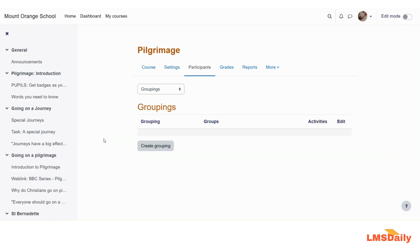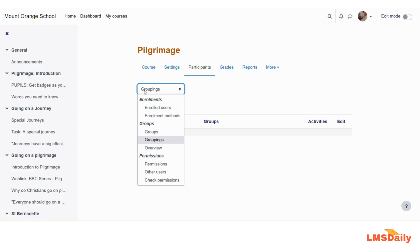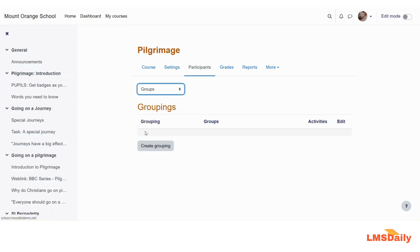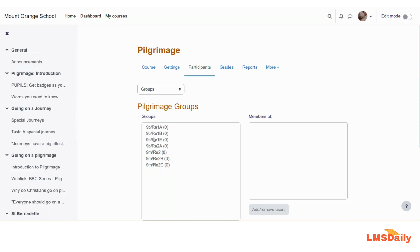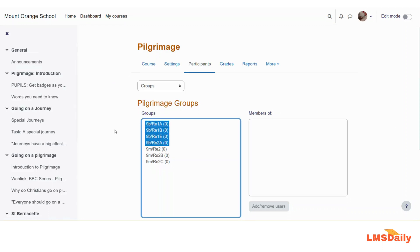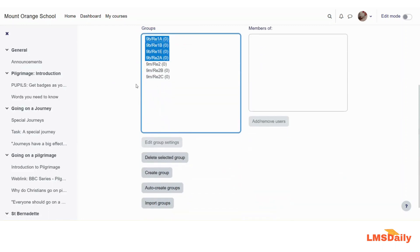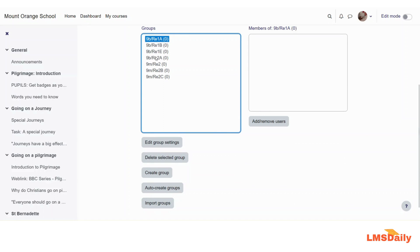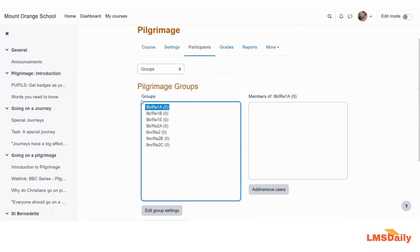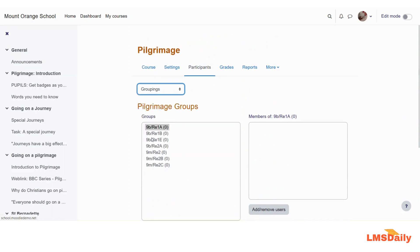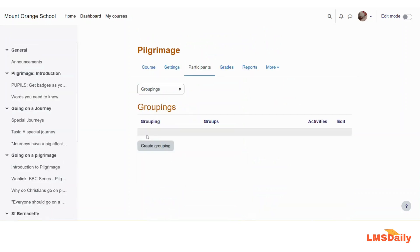Here, as you can see, I do not have any groupings set up for this course. I will first show you the groups available in this course. Going to the Groups menu, as you can see I have seven groups in this course. As of now I do not have any users added to these groups, but for the sake of this video I will show you how you can use these groups in a grouping. So let me go back to the Groupings page.